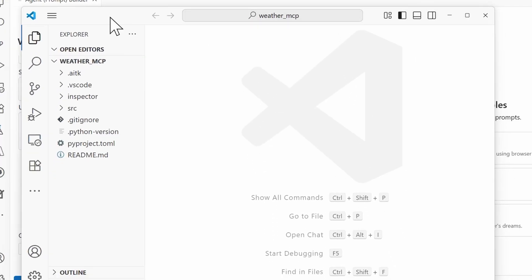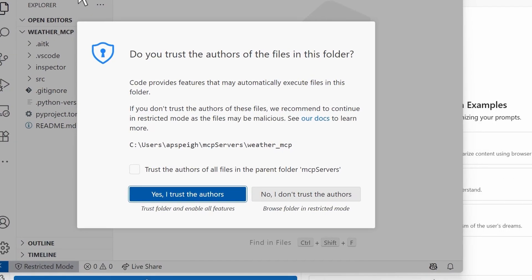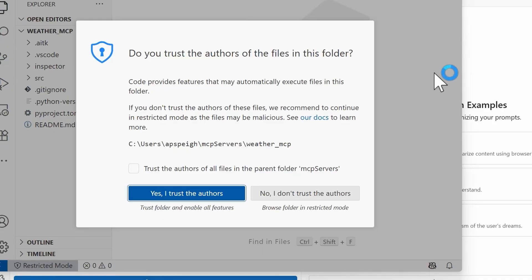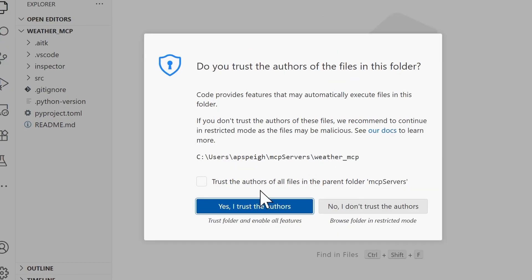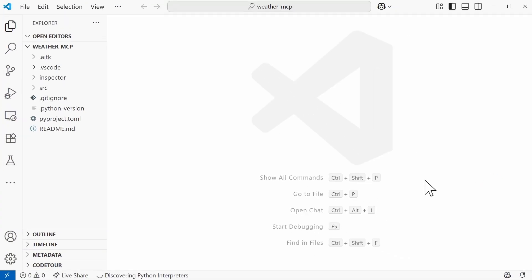A new window is going to pop up within Visual Studio Code. Yes, I do want to trust the authors of the files in this folder, because what we are actually giving you is a folder of all the files that you'll need to create your own custom MCP server. So this is the template itself.